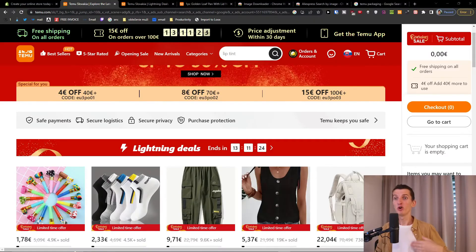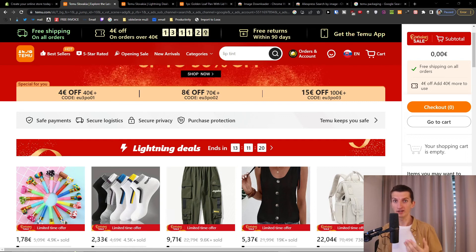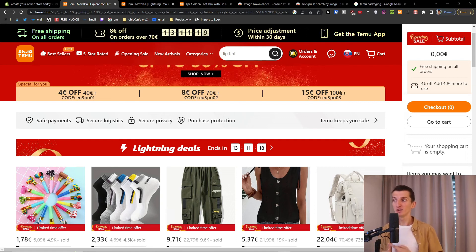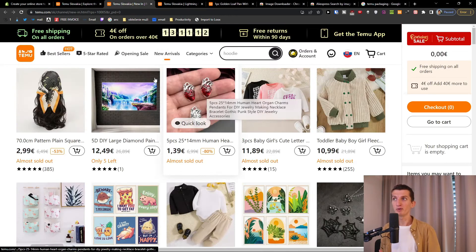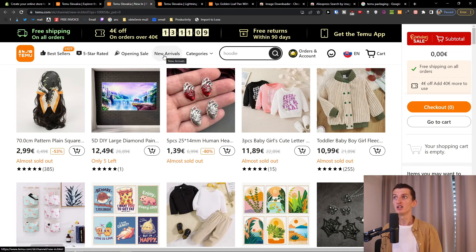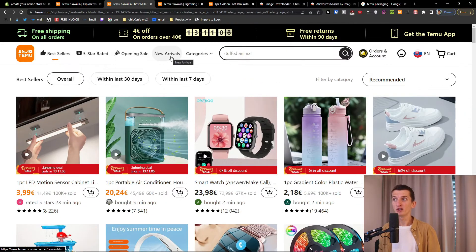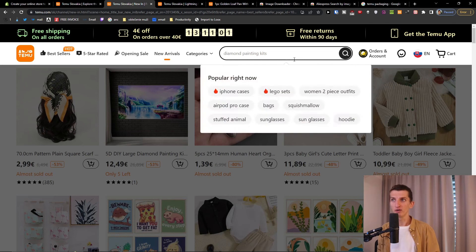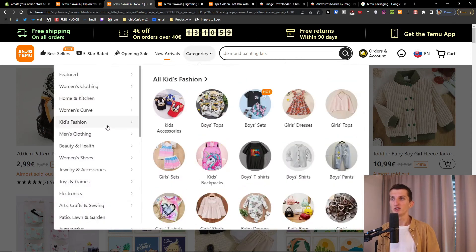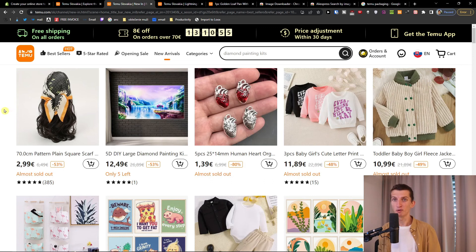Let me talk about the whole process first, then I'm going to show you step by step. The first thing is to find a product on Temu. What's really great about Temu for product research is that you have opening sales, new arrivals, and bestsellers. The researching for products is much better in my opinion compared to AliExpress — that's a huge advantage.